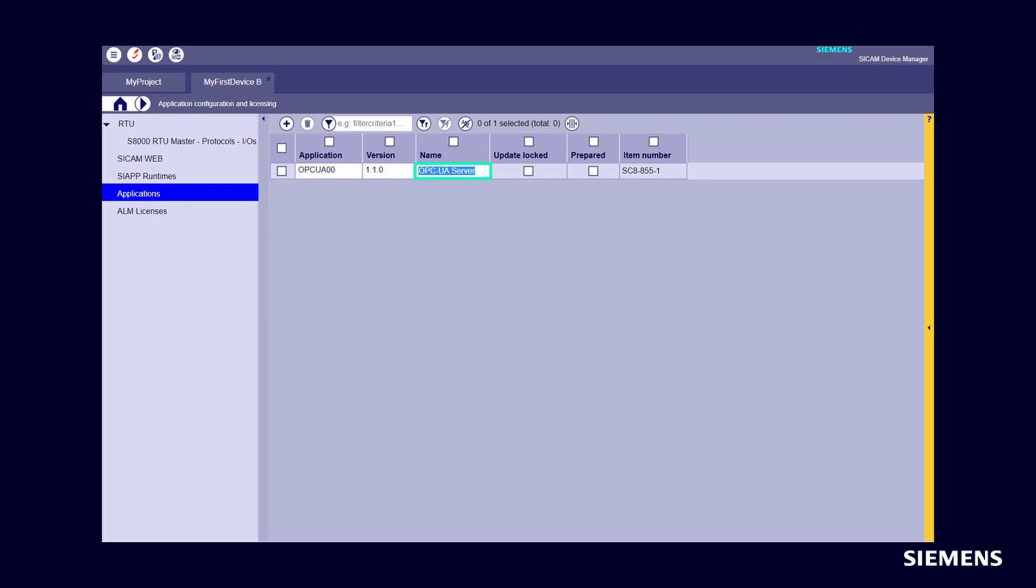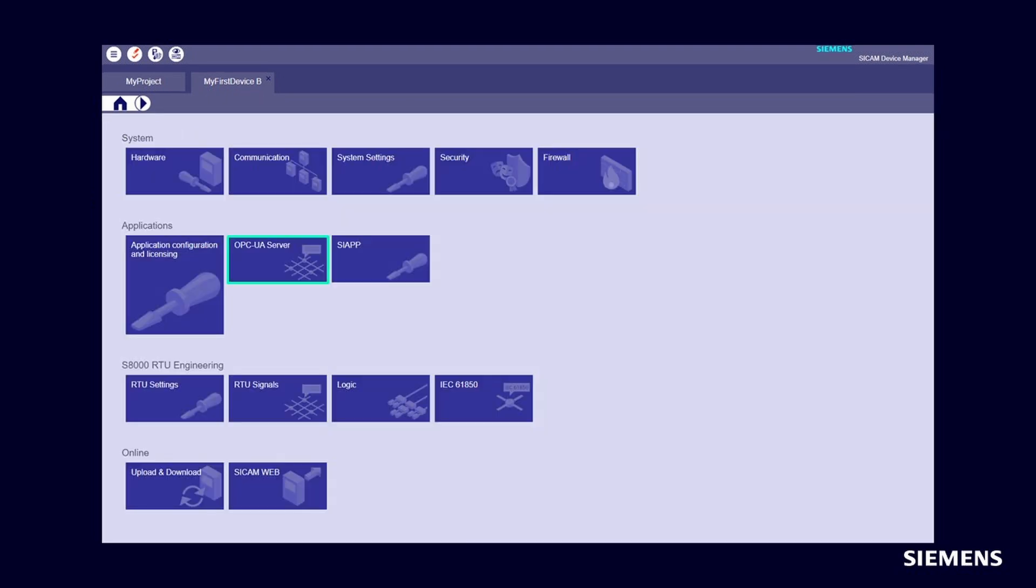In the Applications section, click on the name of the selected application and change the name of the application for OPC UA Server. In the device, you will now find the tile for the application in the Home dashboard, or you will get to the configuration area of this application.